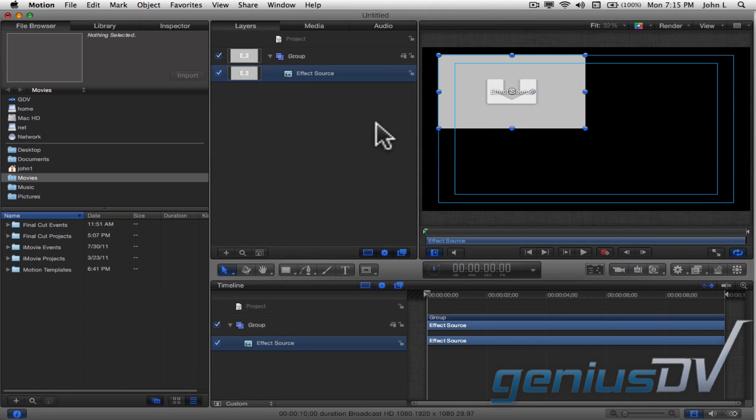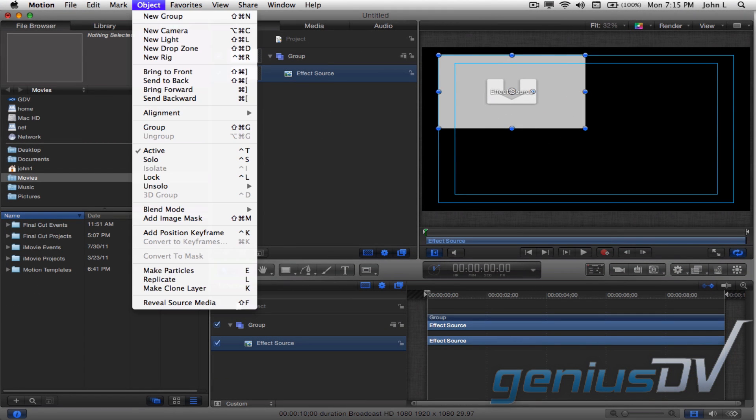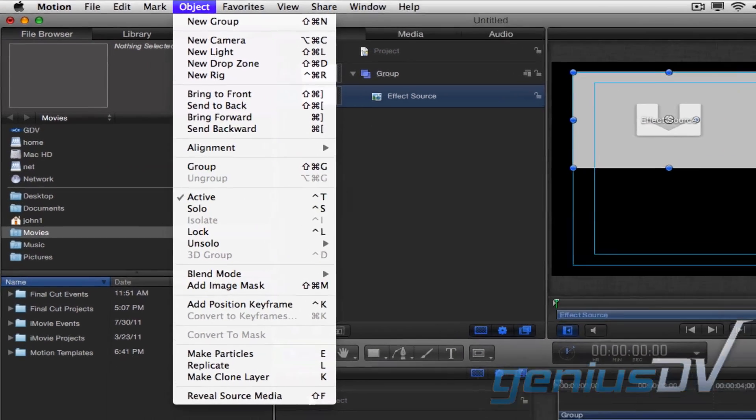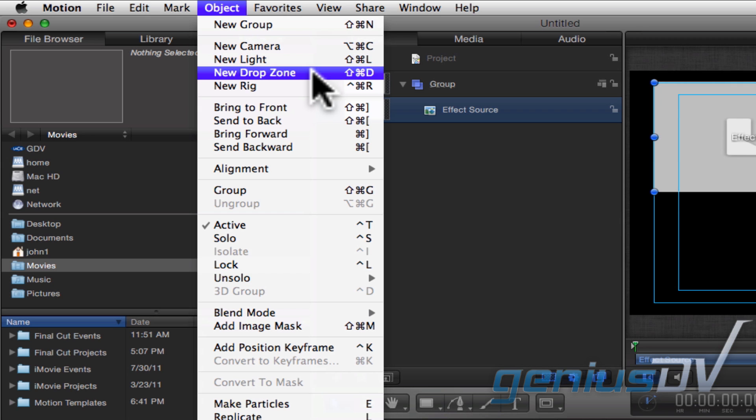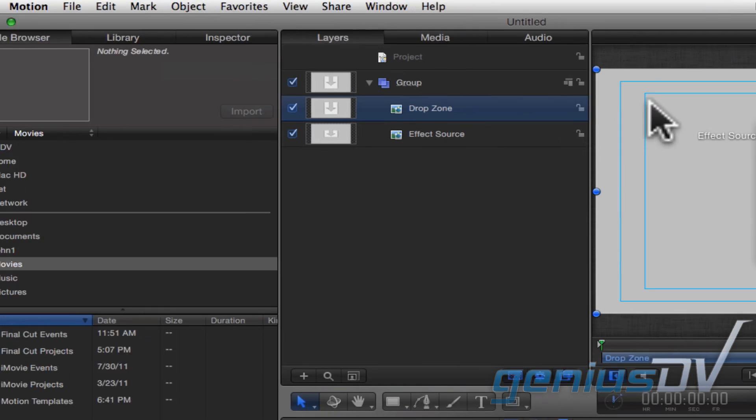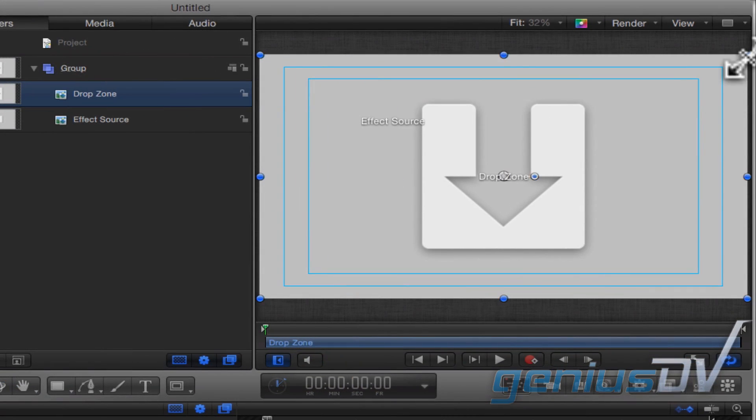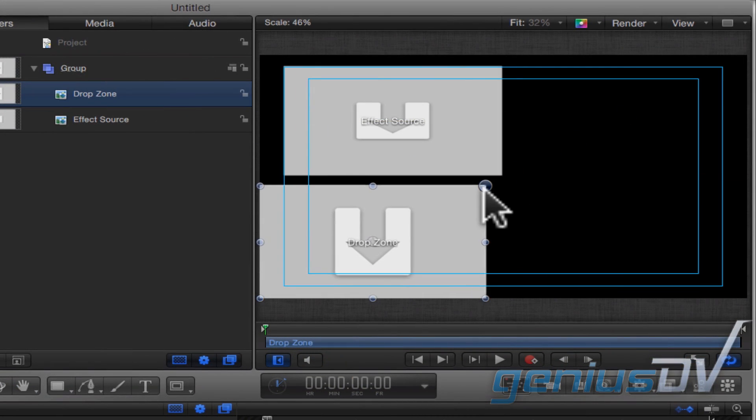To add additional content for your effect, navigate to the Object menu and choose New Drop Zone. Again, resize the Drop Zone to your liking.